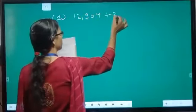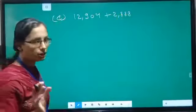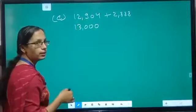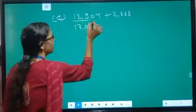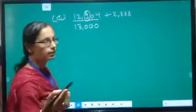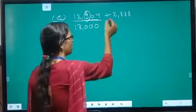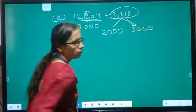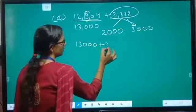Now we move on to Exercise 1.3, which is based on estimation. Estimation can be to the nearest 10, nearest 100, or nearest 1000. Let us start with first question, part C: 12,904 plus 2,888. Using the general rule for estimation, we convert 12,904 to 13,000 because the hundreds digit is 9, so it is closer to 13,000 than 12,000. Similarly, 2,888 is closer to 3,000. So 13,000 plus 3,000 equals 16,000.